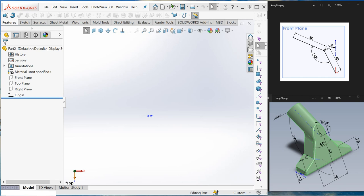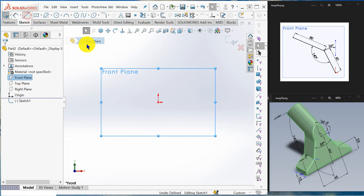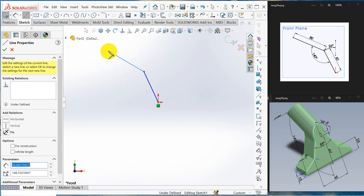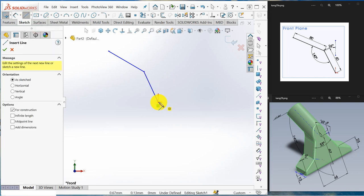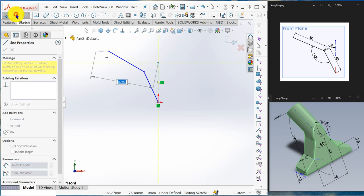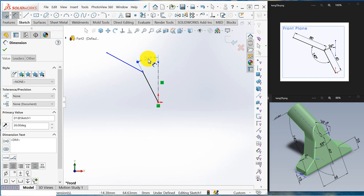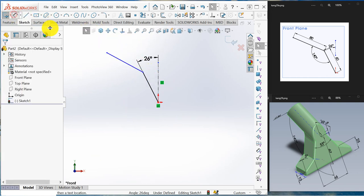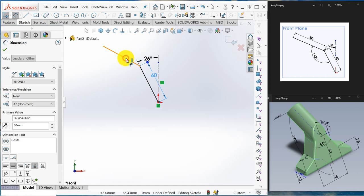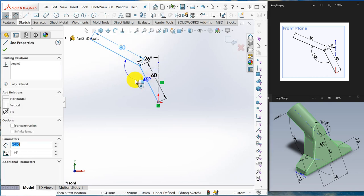First, create the guide sketch on the front plane. I create a front plane sketch, draw a line, draw another angular line, draw a center line, a vertical center line. Set the angle to 26 degrees. The length of this line is 60, this line is 180, and the angle between these two lines is 140.